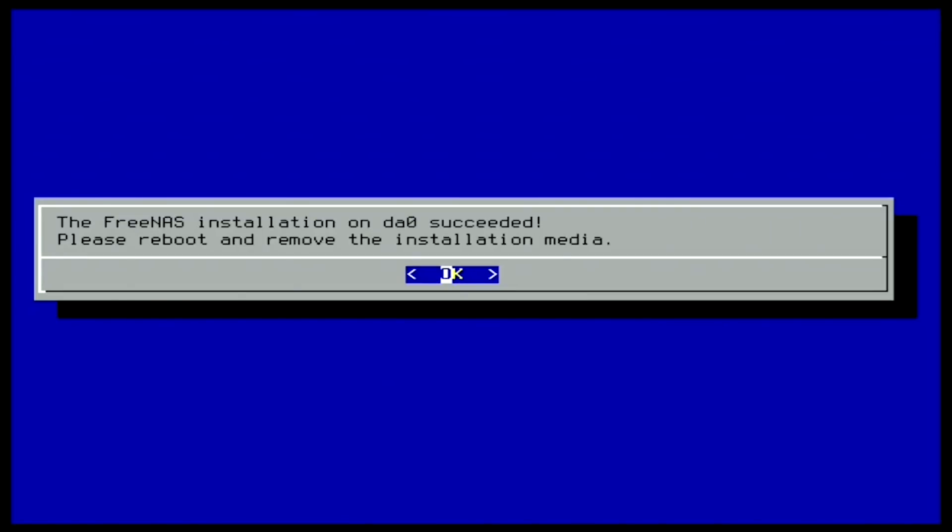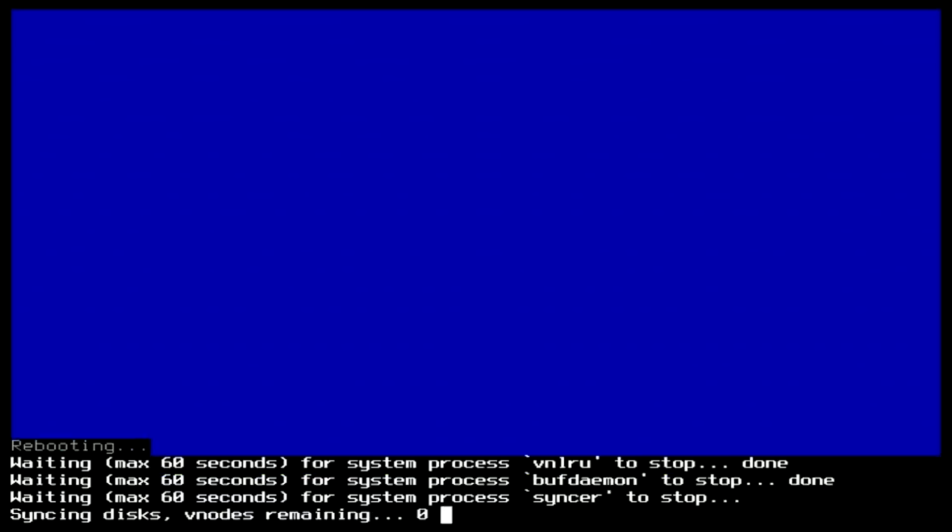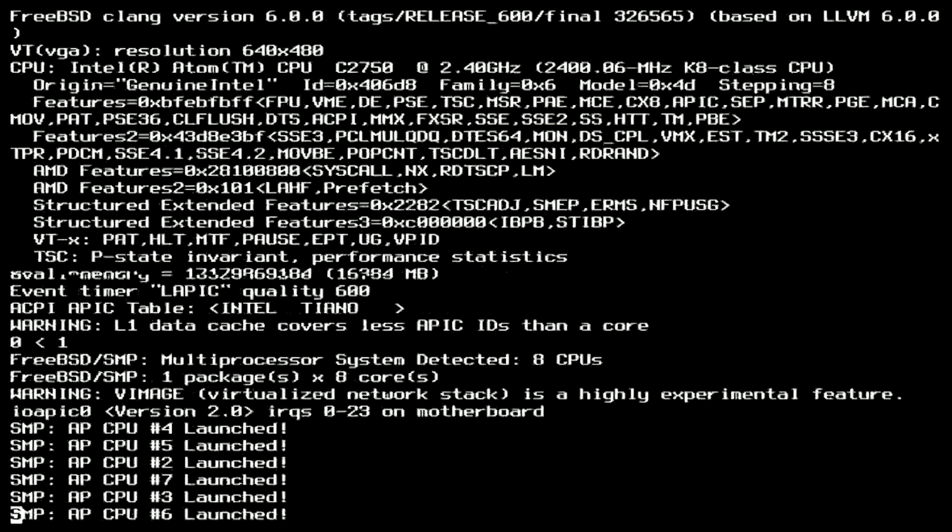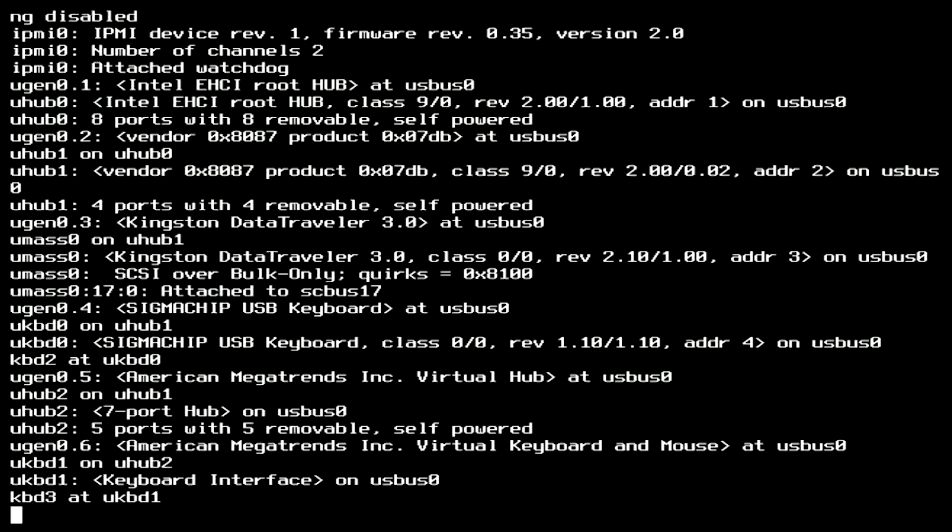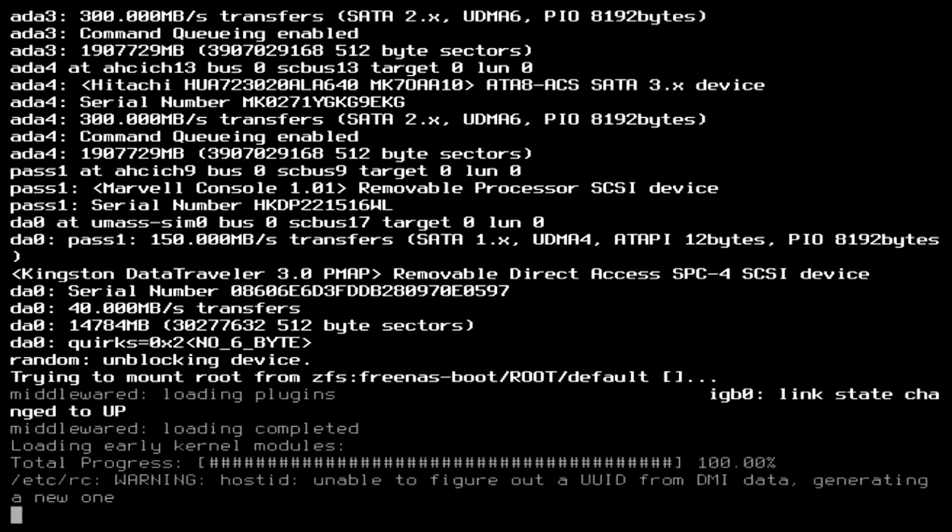Once this step is done, choose OK to reboot your system. Remove the installation media from your system. As the system reboots, double check the BIOS to make sure that the boot order now defaults to the FreeNAS boot device.